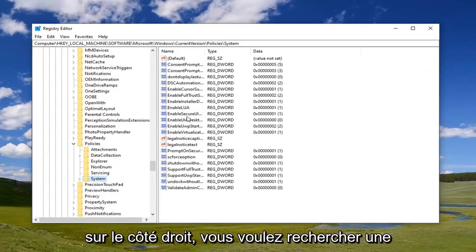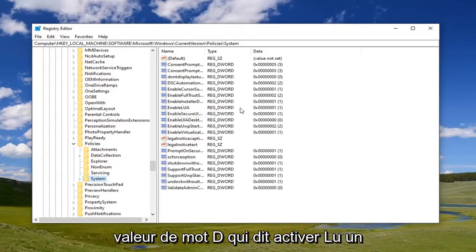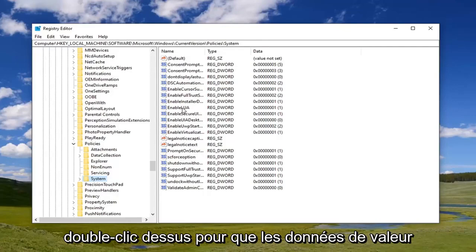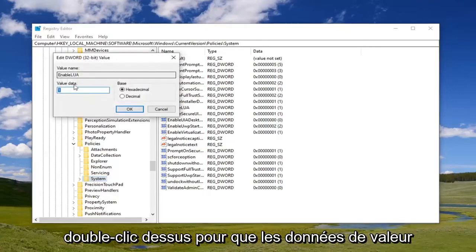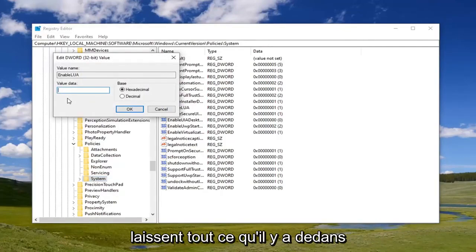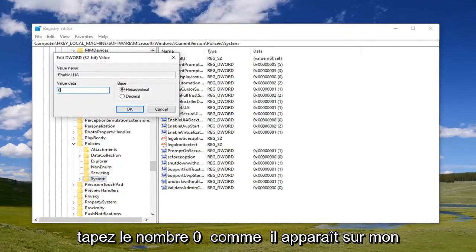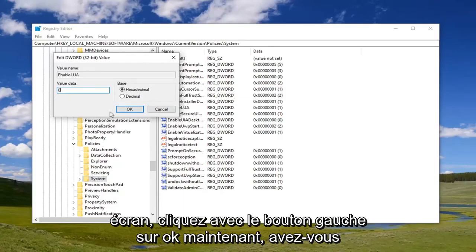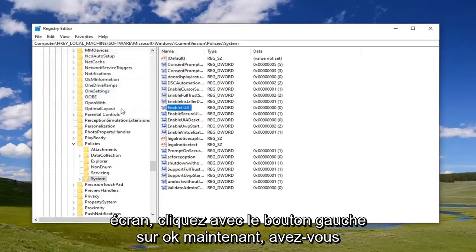On the right side, you want to look for a DWORD value that says enable LUA. Double click on that. For value data, delete whatever's in there. Type the number zero as it appears on my screen. Left click on OK.